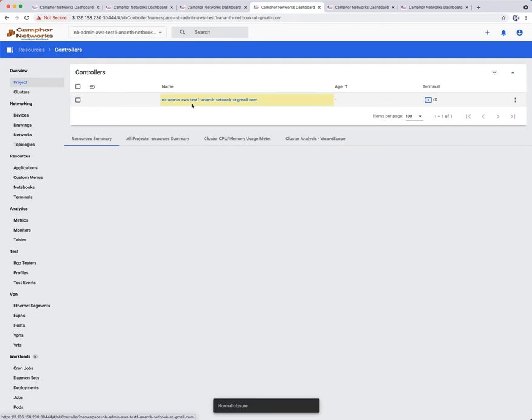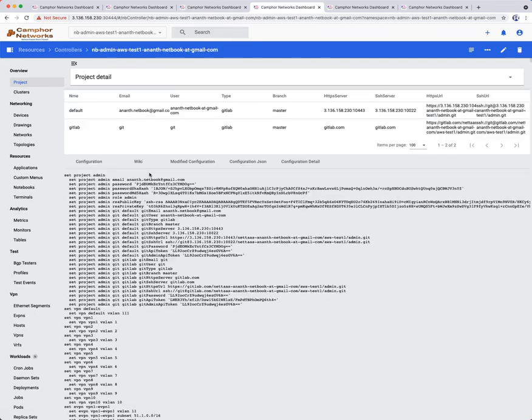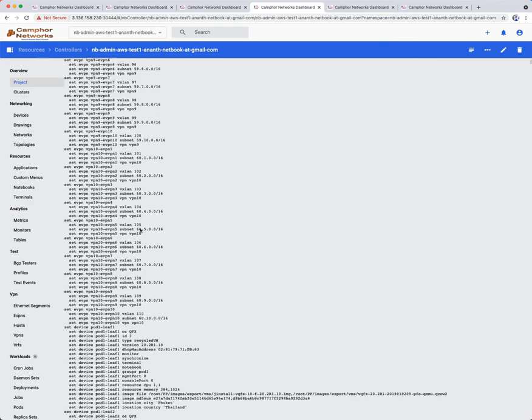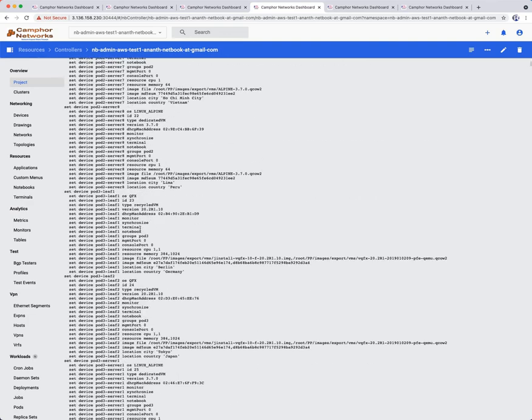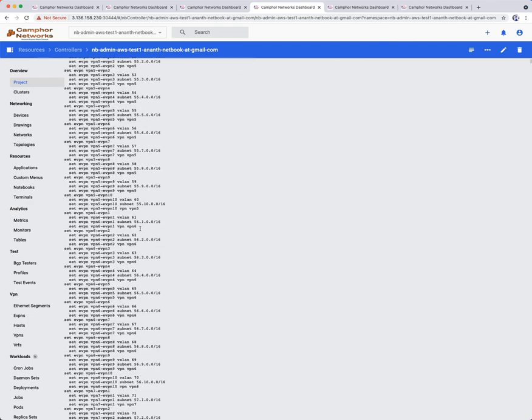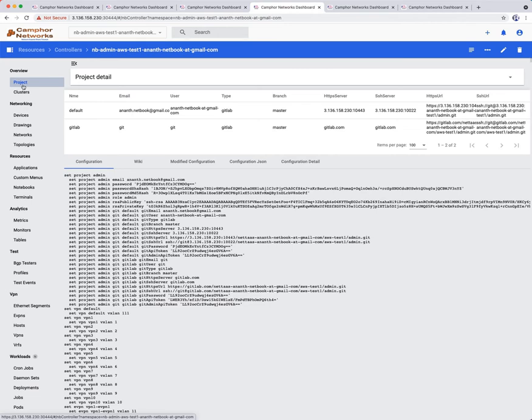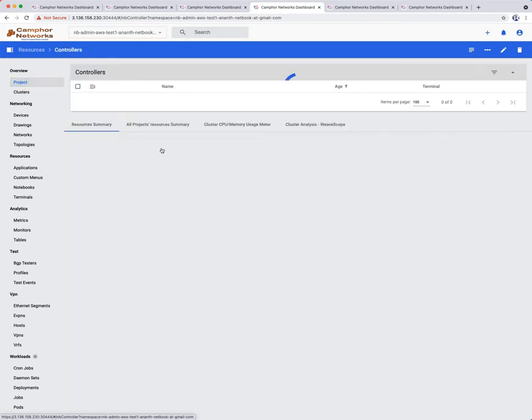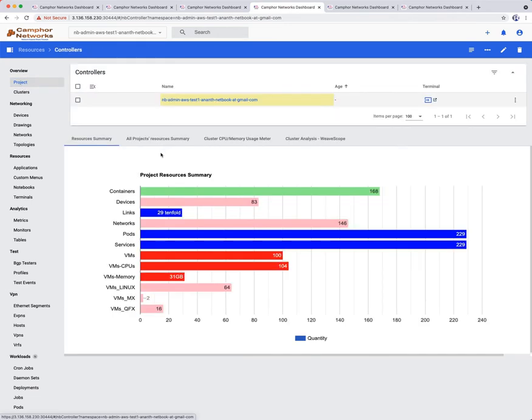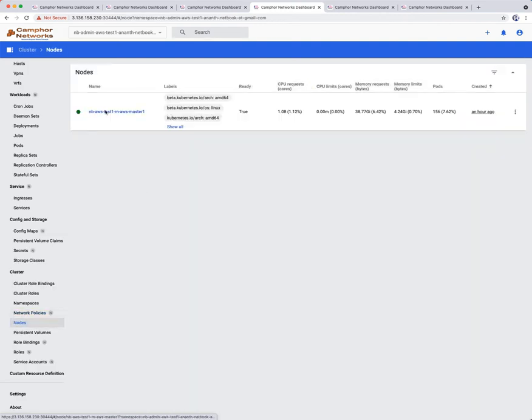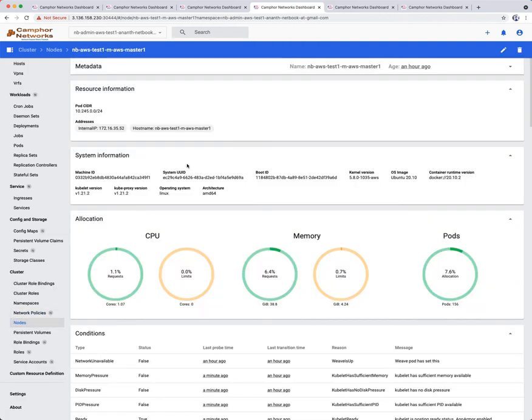Take a look at the entire project configuration by clicking on the project. This is quite a large and complex network topology with large configuration indeed. Let us take a look at the underlying Kubernetes cluster hosting this entire datacenter network. The cluster has just one node, in this case running on AWS. CPU and memory usage is reasonable and within bounds even though the simulated topology is quite large.